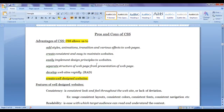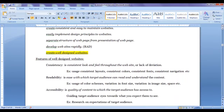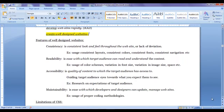What are the advantages of CSS? CSS allows us to create well-designed websites and we can create websites rapidly. A well-designed website is one which is consistent, readable, accessible, and maintainable.